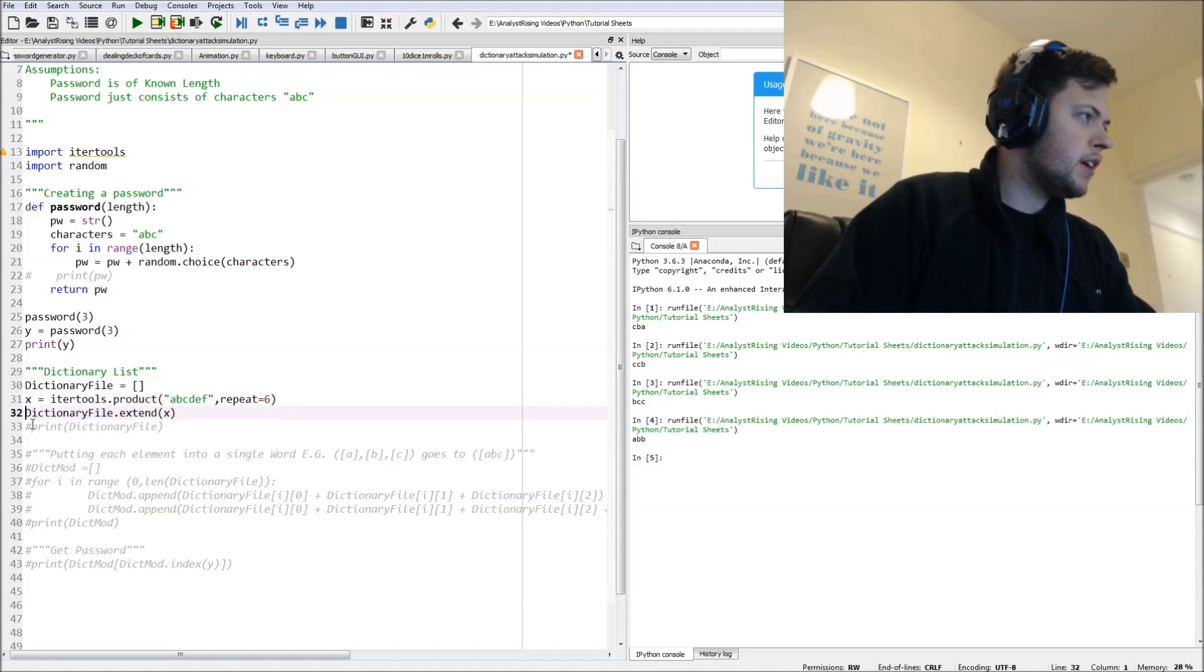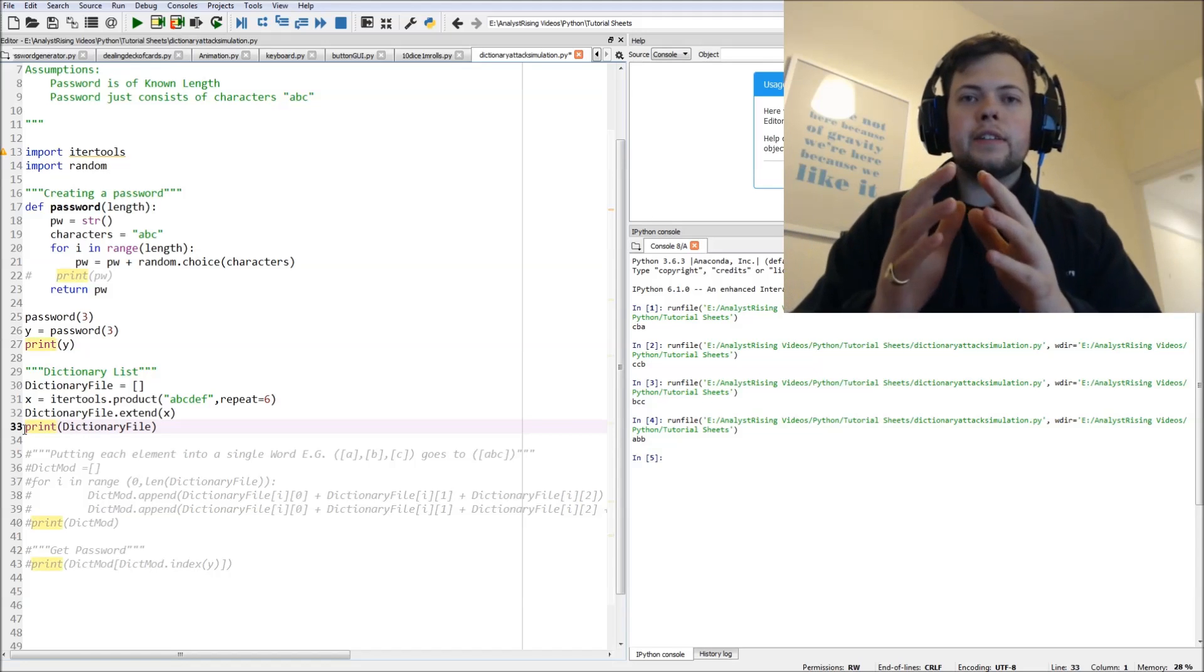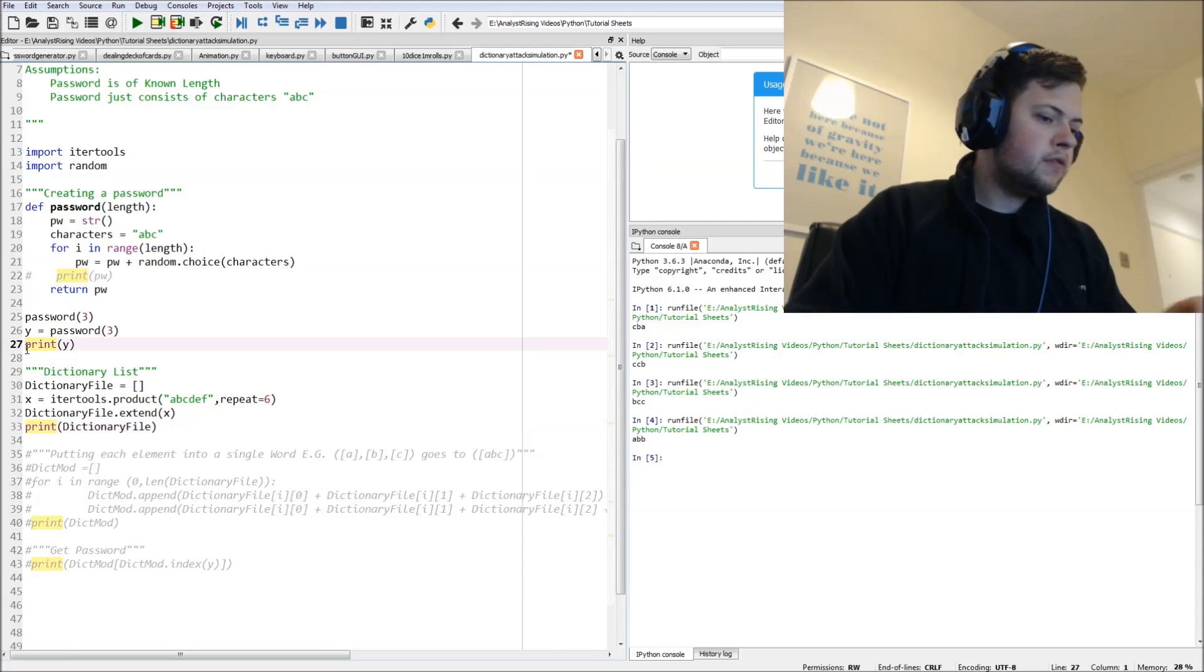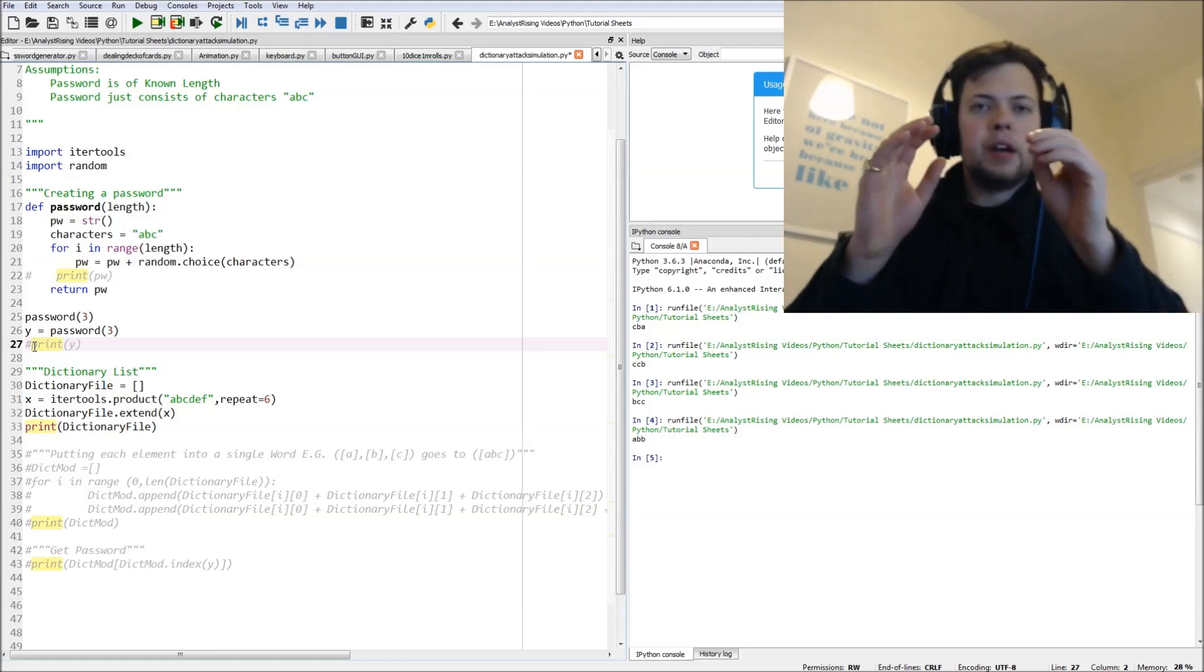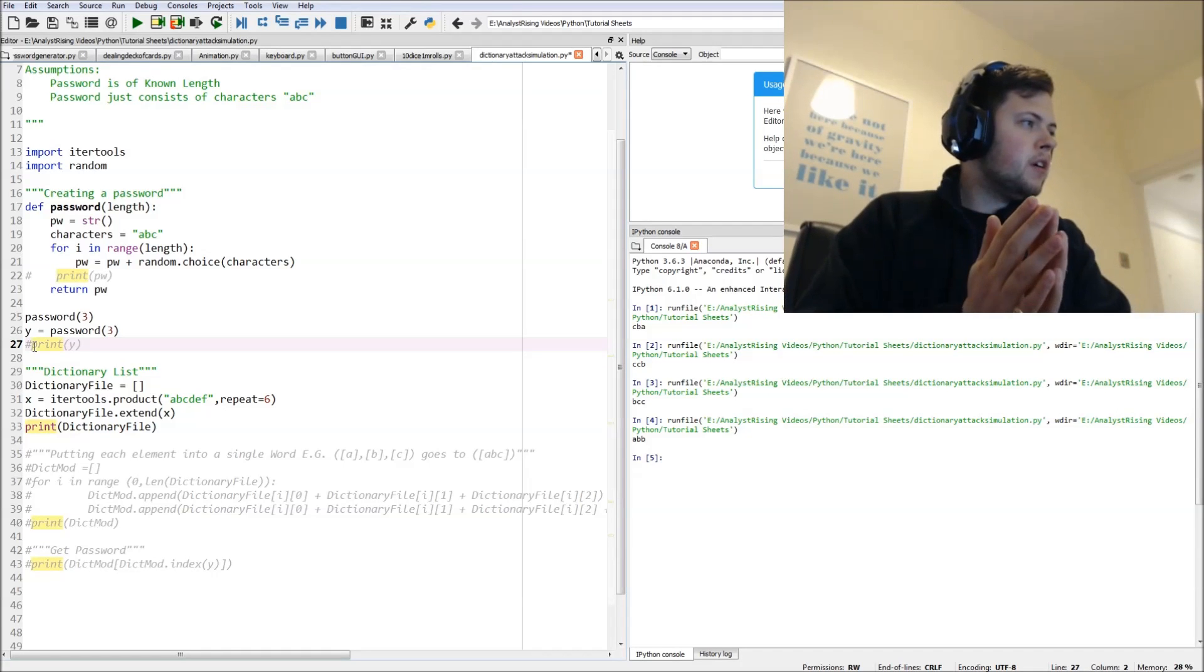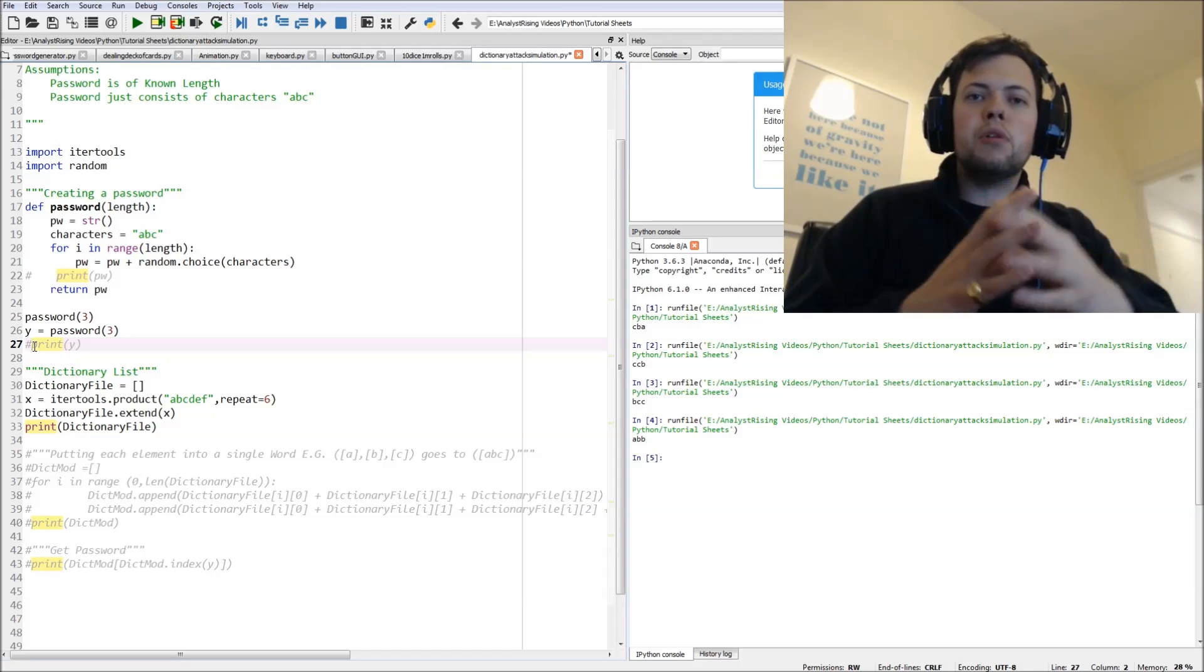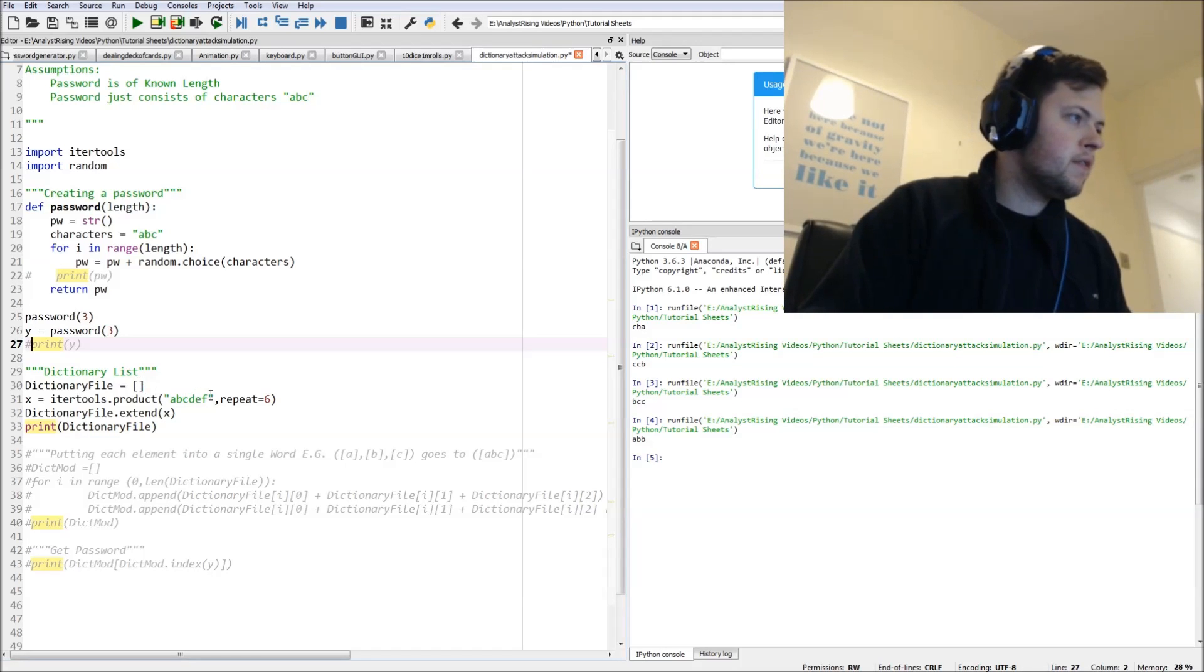So next thing to do is to create a dictionary list. We're going to have an empty list to start with and then we're going to use the itertools function to populate that empty list of all possible permutations of it.